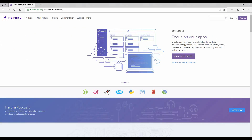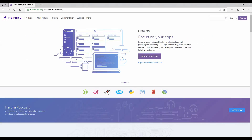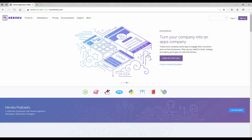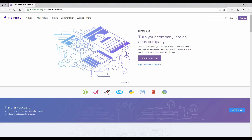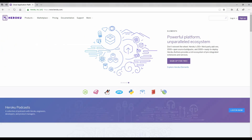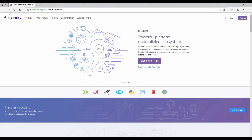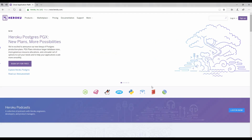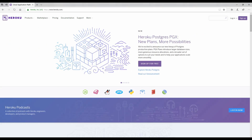Hey everyone, welcome back to a new video. In this video, I will show you how you can deploy your ASP.NET Core web application on Heroku, which is a cloud hosting service provider that provides services like Platform as a Service or Infrastructure as a Service. It can be used to host applications built in a wide range of programming languages like PHP, Node.js, Python, etc. You can learn more about it by going to Heroku.com.